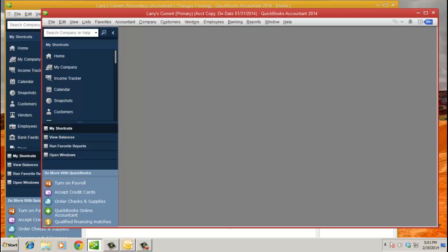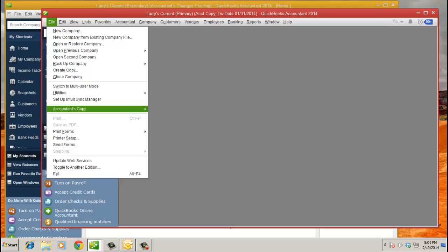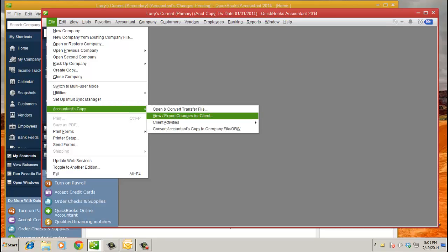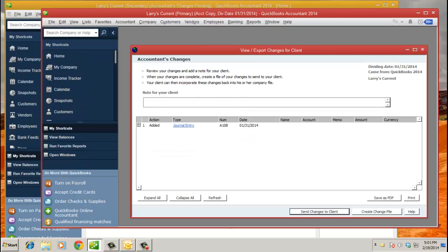You're going to go to the file menu, accountants' copy, and then view export changes for client. There it is. You'd have all your list of changes there, and you're going to click send changes to client.